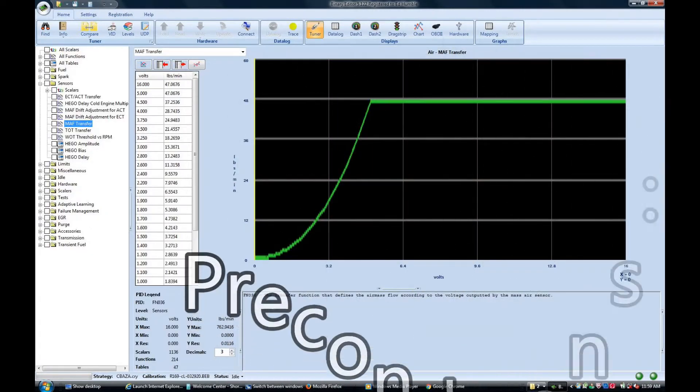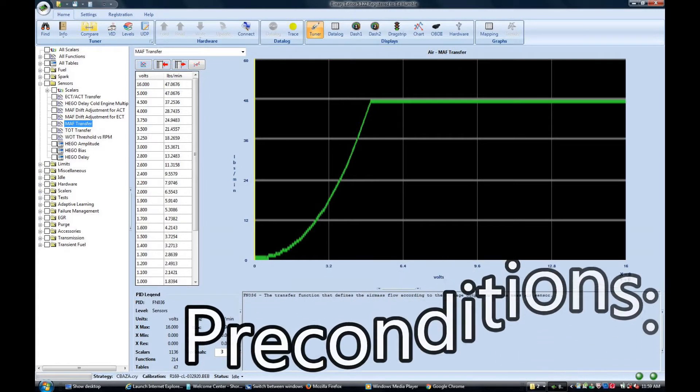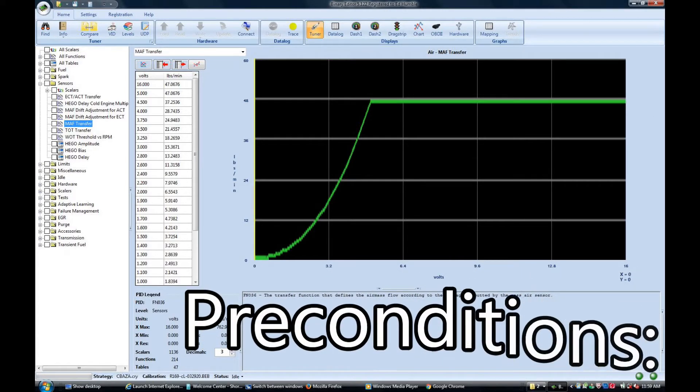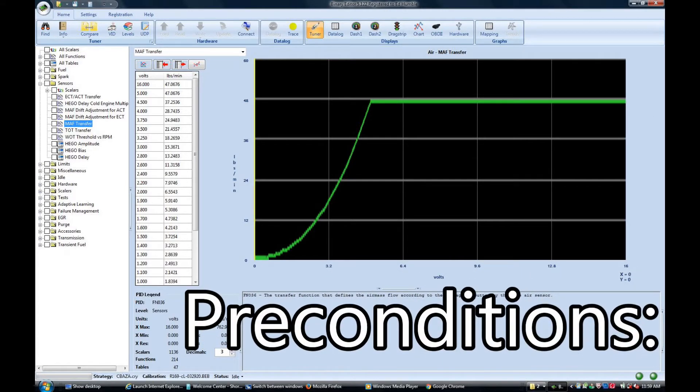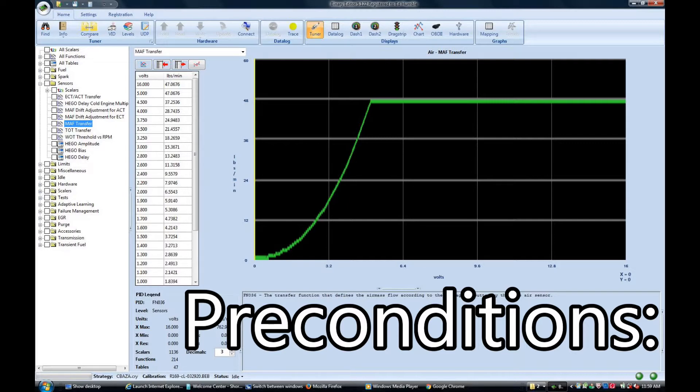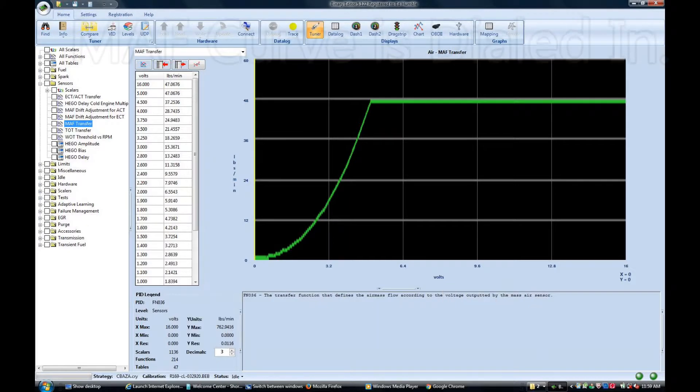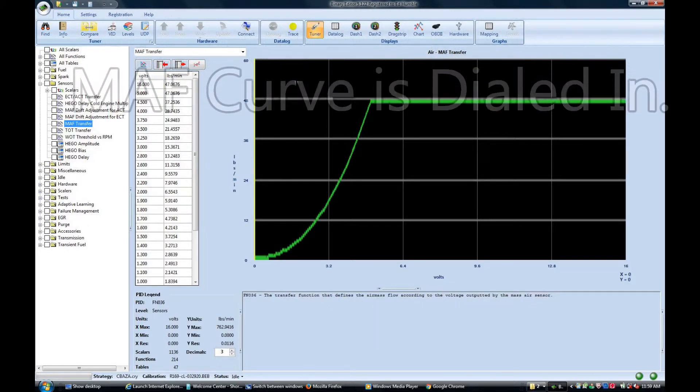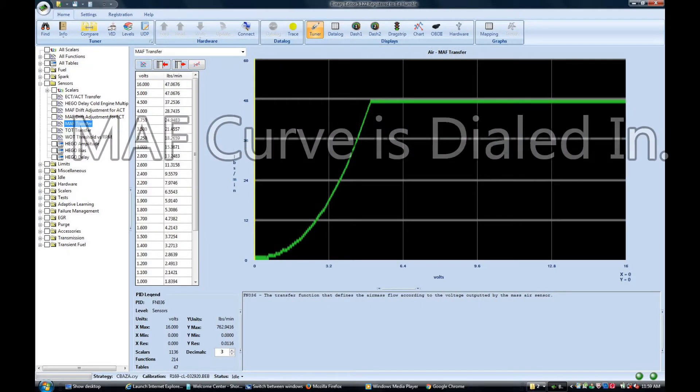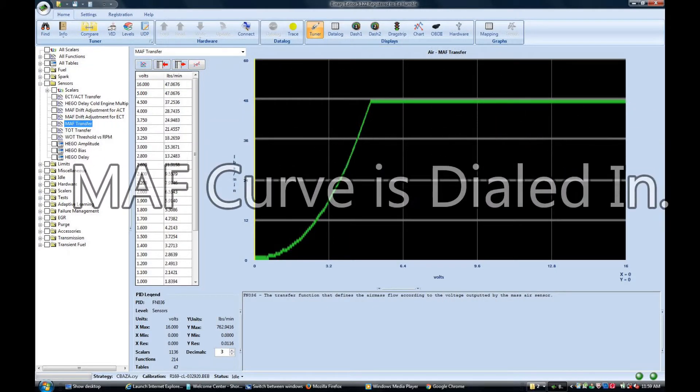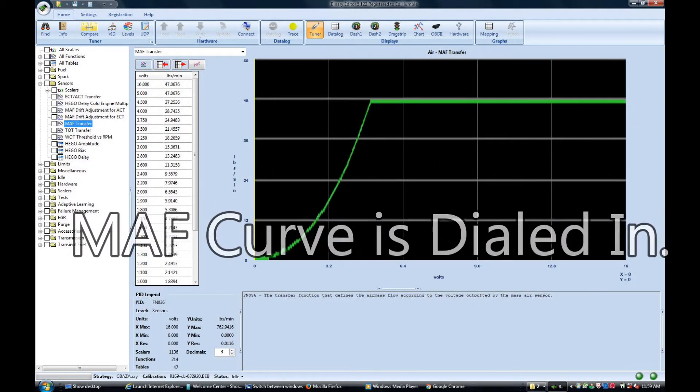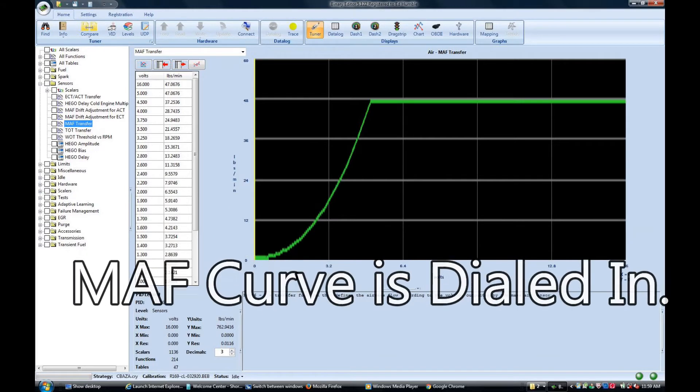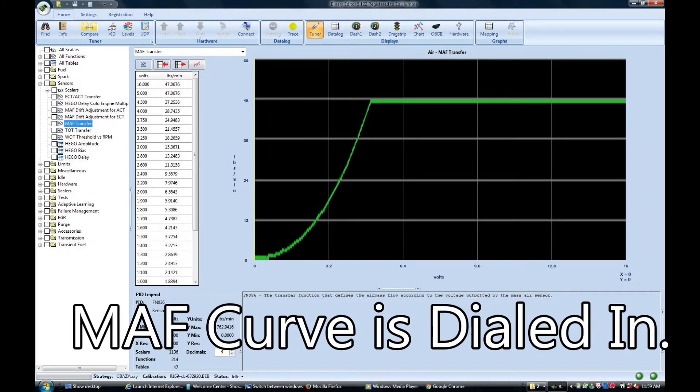Before I get into the meat and potatoes of the video let's review a couple preconditions that you need to have complete before you proceed. The first thing is a vehicle that runs and idles on its own both in neutral and drive when the vehicle has reached operating temperature. It should run very smoothly throughout the range of the lower MAF curve say up to at least two and a half volts.